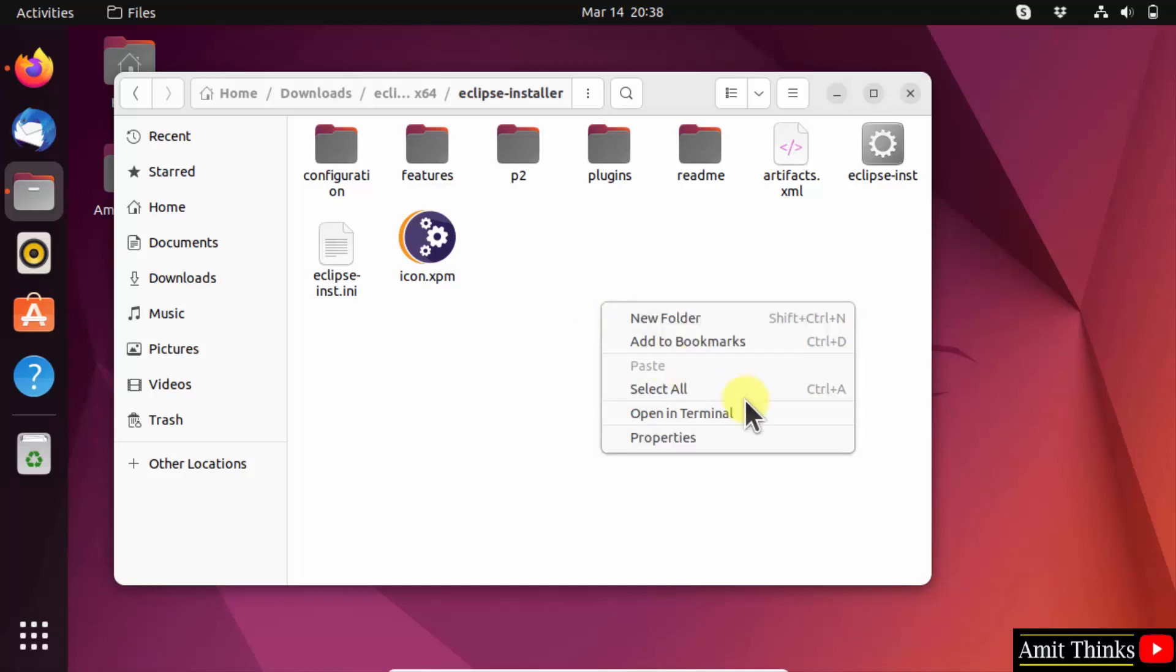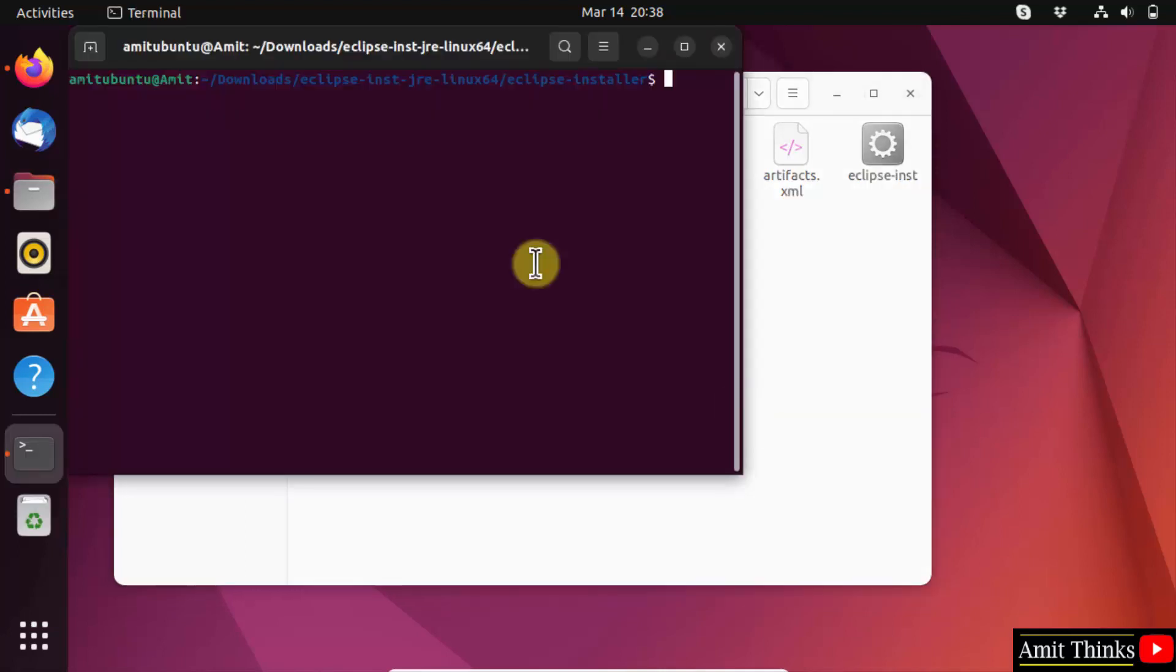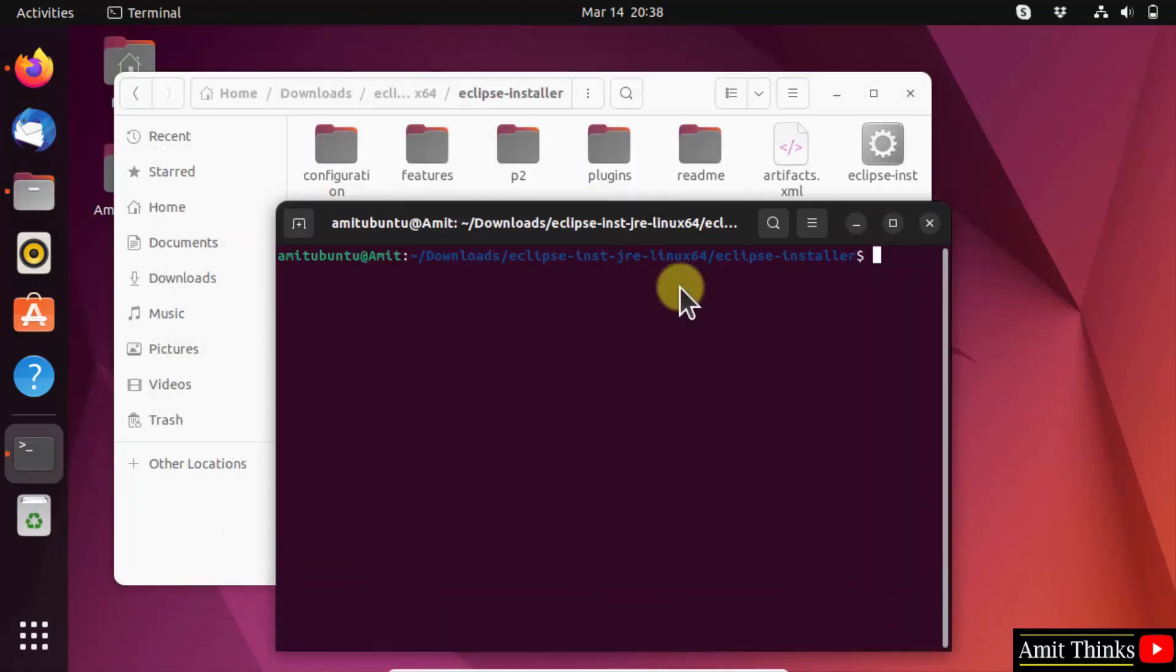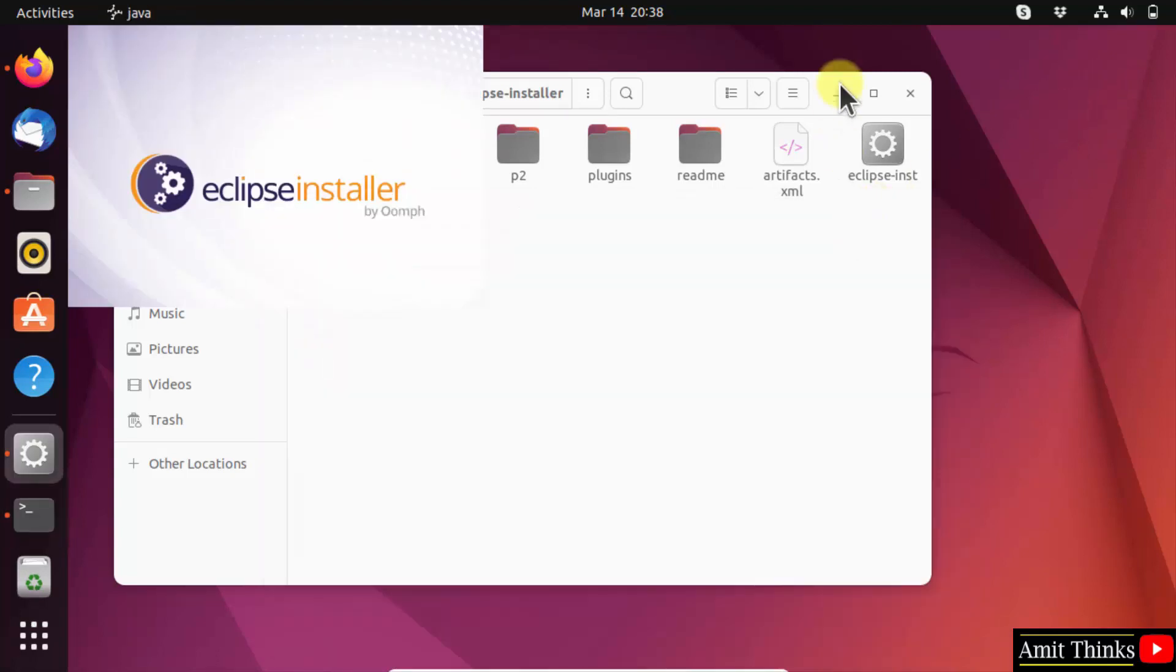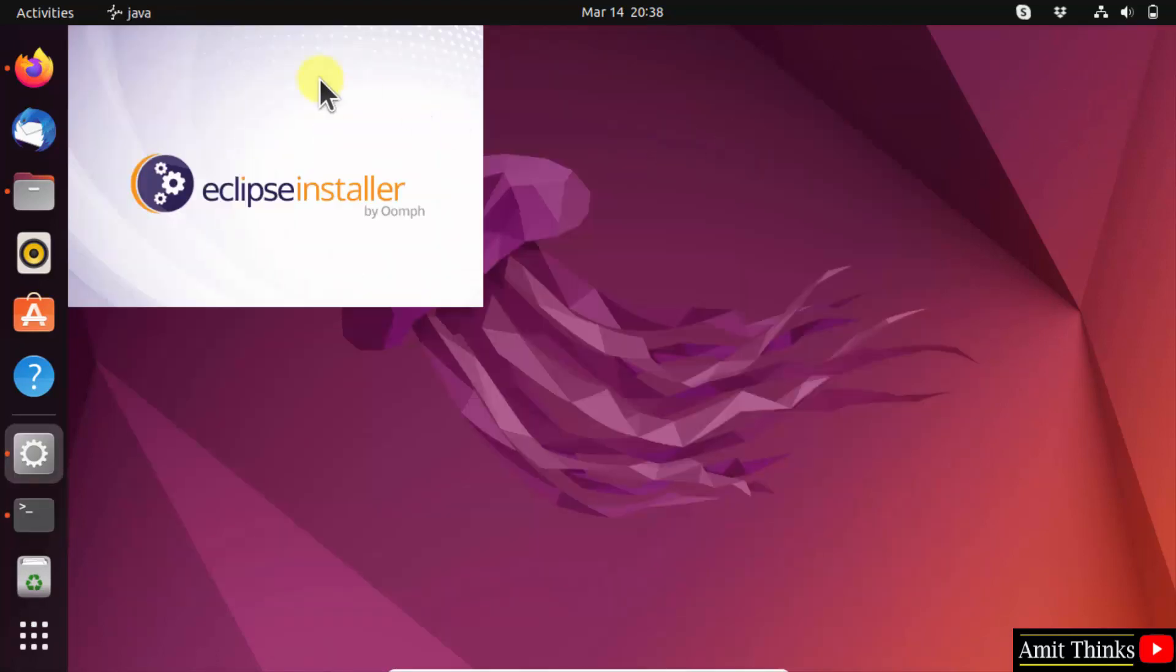Now right-click and click open in terminal. Here, type dot slash eclipse hyphen INST for installation, and press enter. Now this will begin the installation. Minimize the rest of the things.